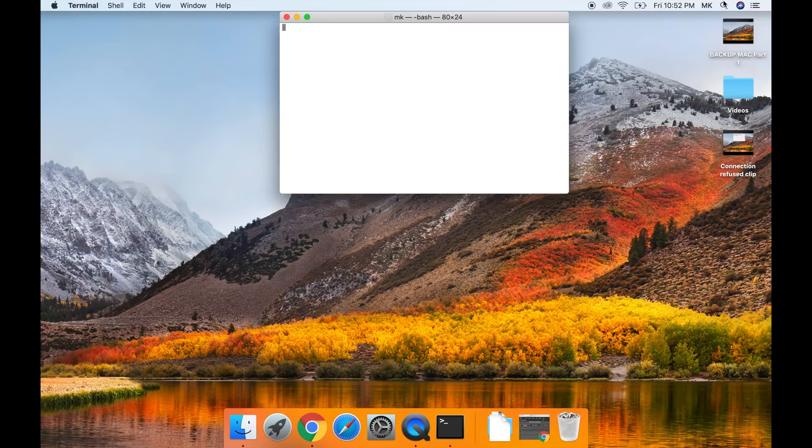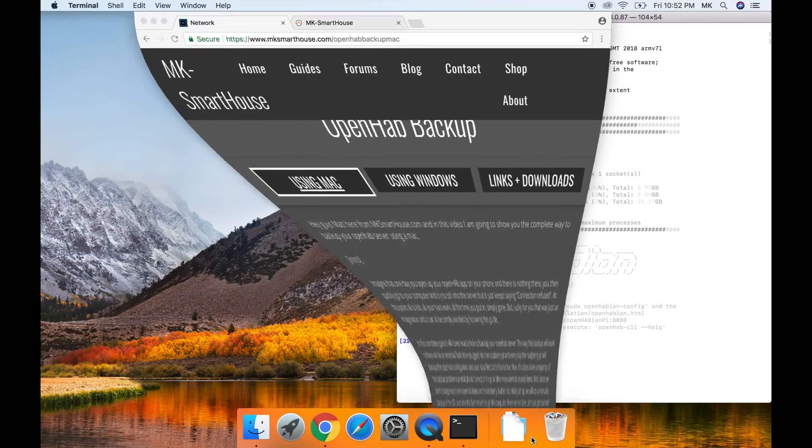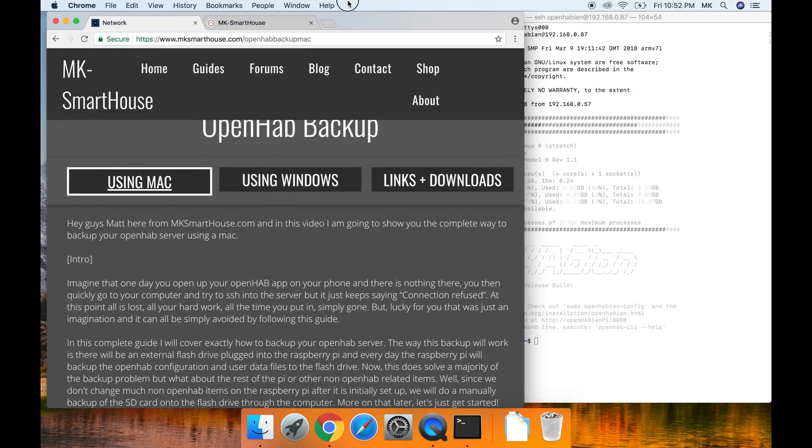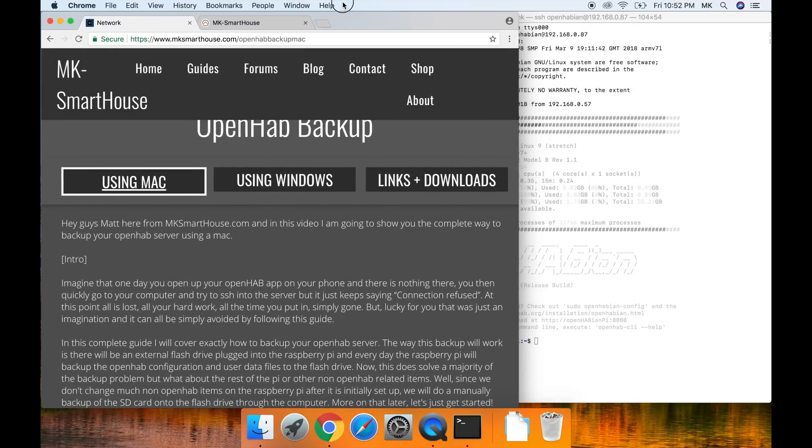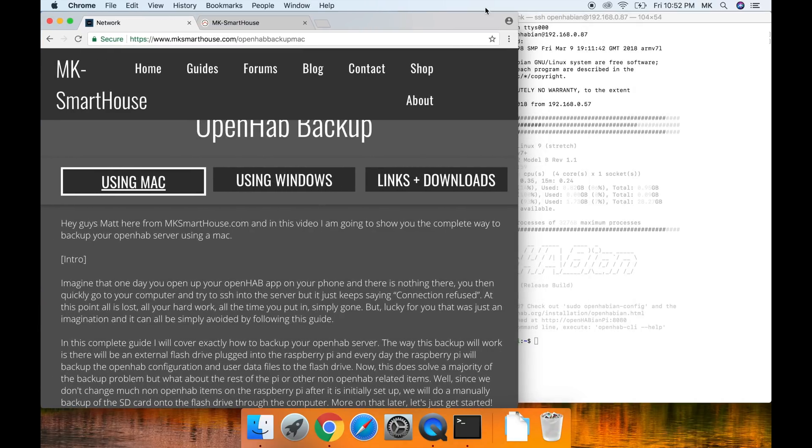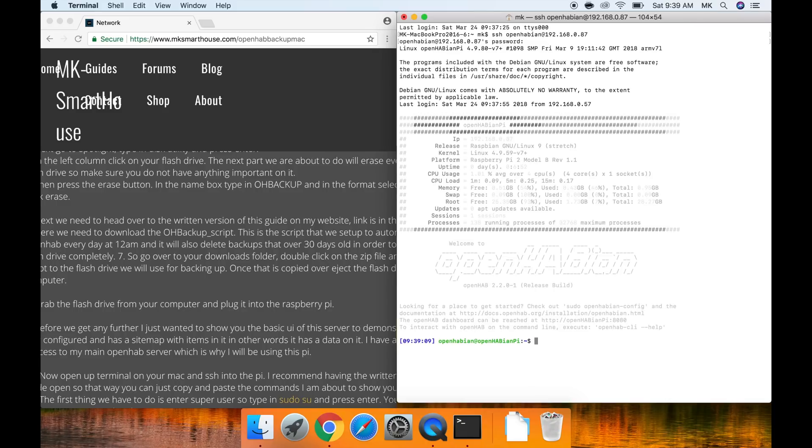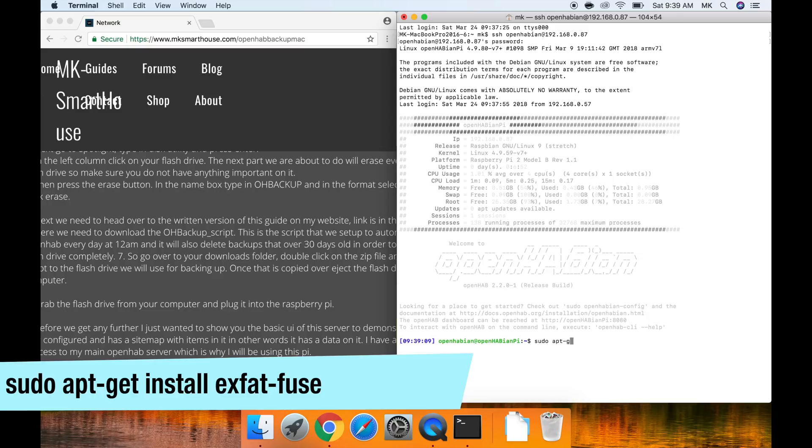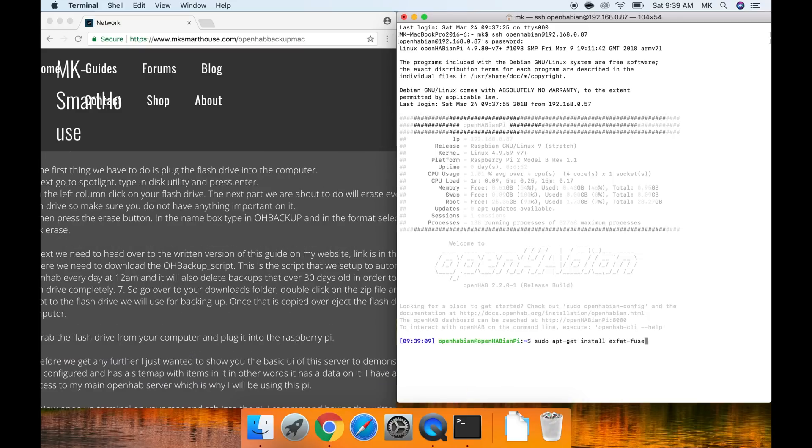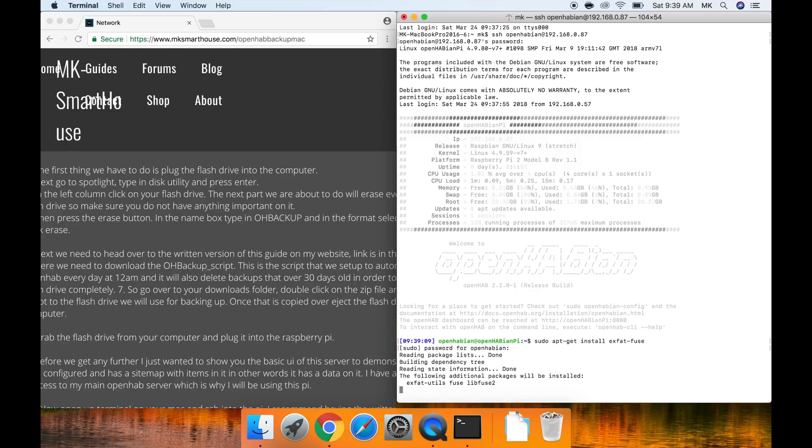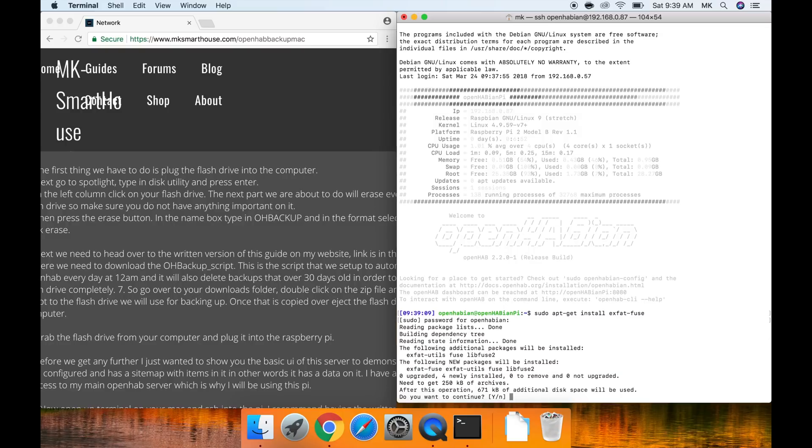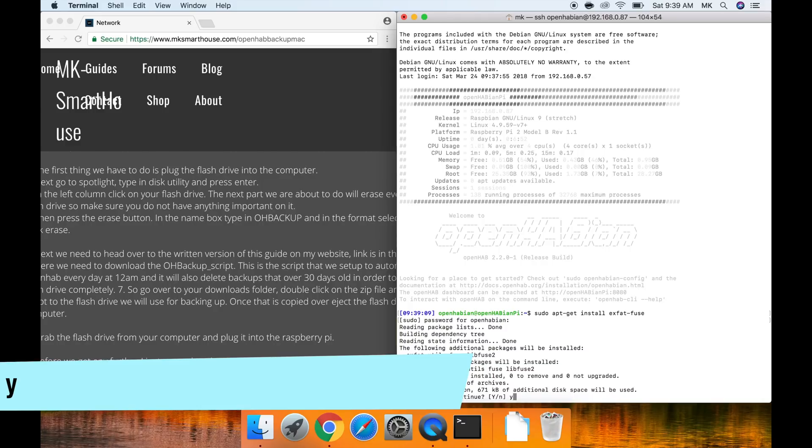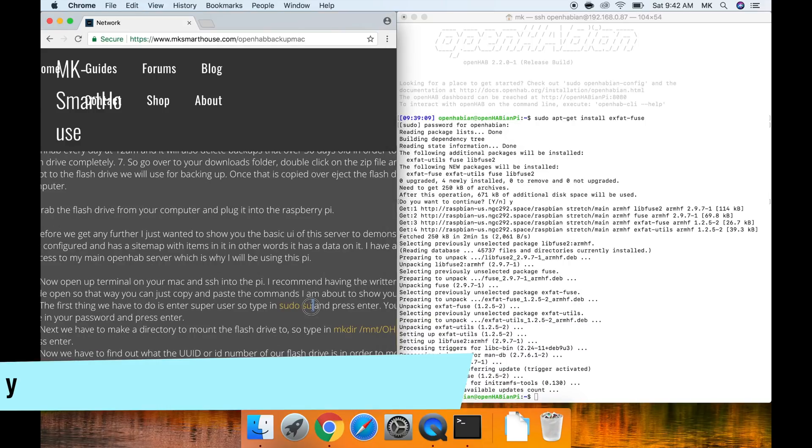Now open up terminal on your Mac and SSH into the pi. I recommend having the written version of this guide open up so that way you can just copy and paste the commands I am about to show you. The first thing we have to do is install support for exfat. So type in sudo apt-get install exfat fuse and press enter. You may need to type in your password and press enter. It will then ask if you want to confirm. Type y and press enter.